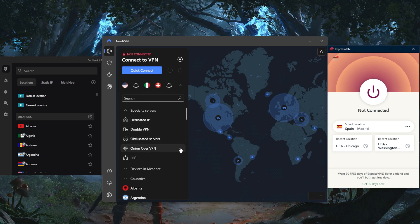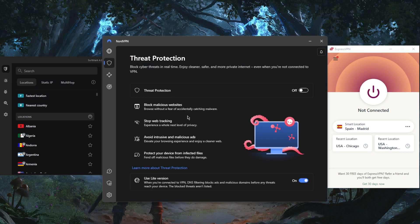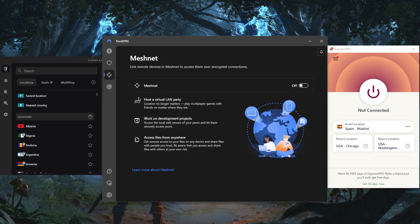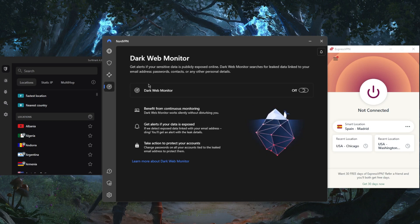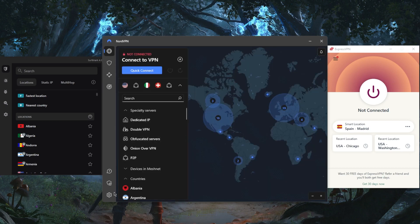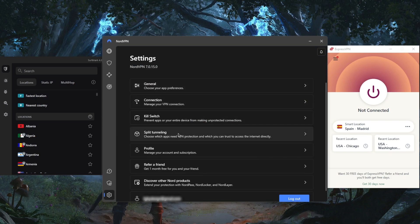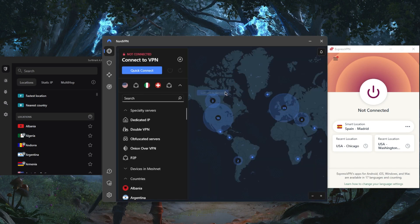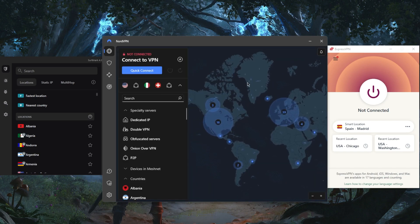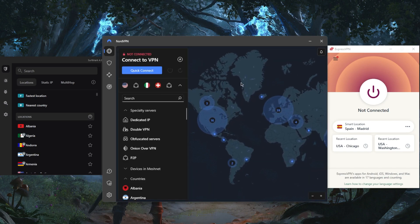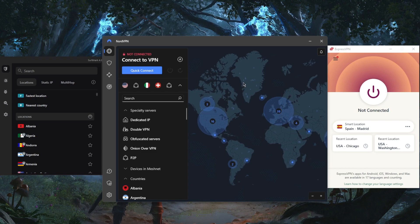You have Onion over VPN which gives you extra anonymity, peer-to-peer specialty servers, threat protection which acts as a mini antivirus, and Meshnet which gives you remote access over encrypted connections. There's also Dark Web Monitor which keeps an eye out for any leaked information. Overall, you have plenty of security features, a lot of them super useful, and you'll find it to be a great VPN considering the price. NordVPN turns out to be a super well-rounded VPN with so many bonus features, making it a great value.